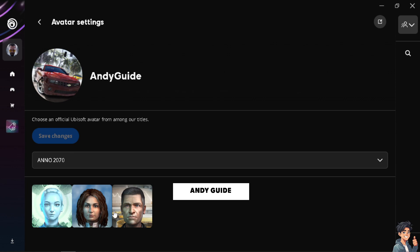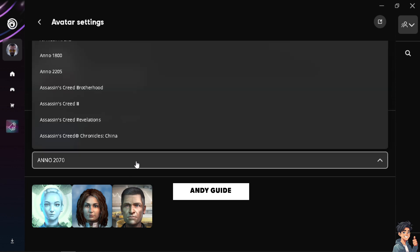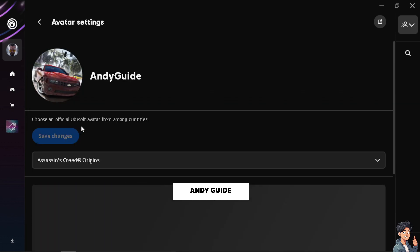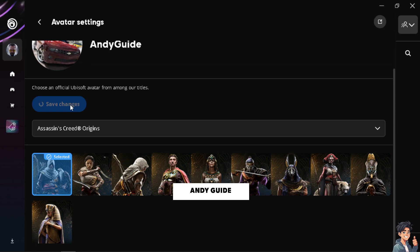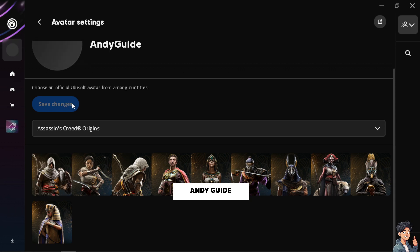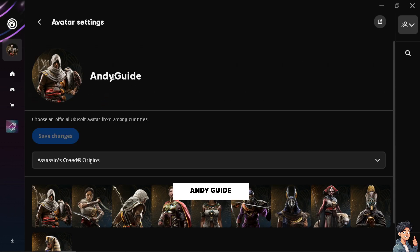You can click the avatar again to choose from the other available options shown below. Once you've made your selection, click 'Save Changes' and you're done. That's it for today's video — thank you so much for watching, and we'll see you in the next one.